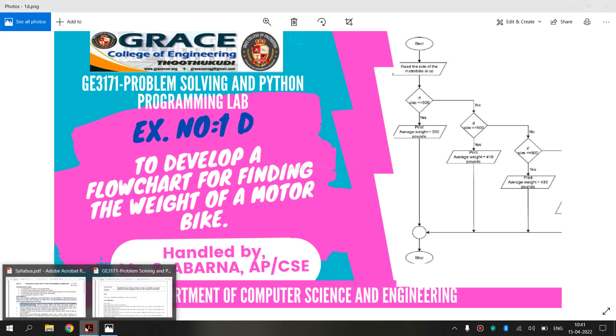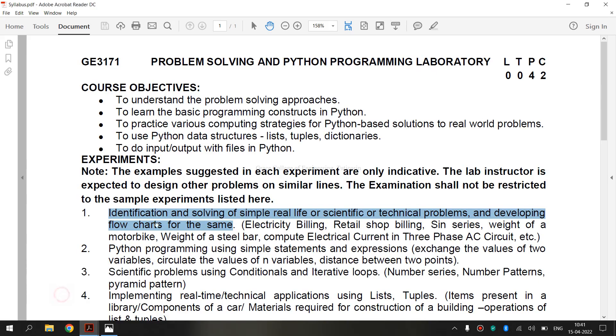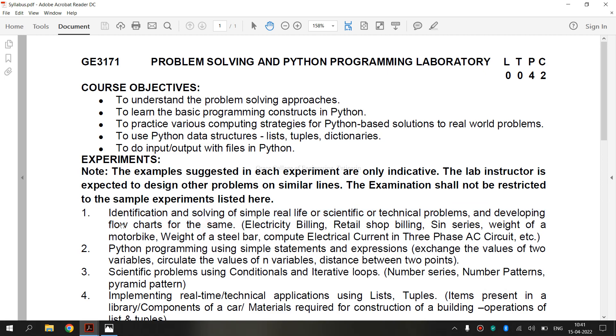Now, let's see the syllabus for Regulation 2021. It is a syllabus, identification and solving of simple real life or scientific or technical problems and developing flowchart for the same. Before entering into the topic, first let's see what is a flowchart.